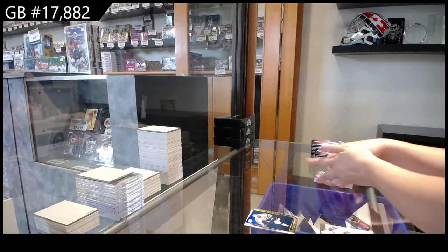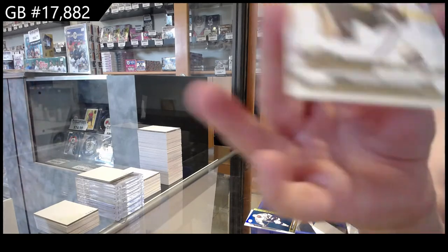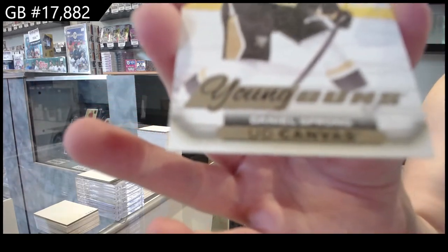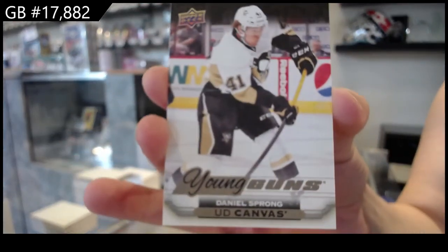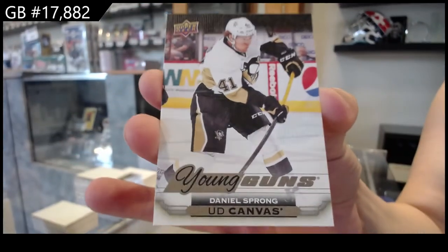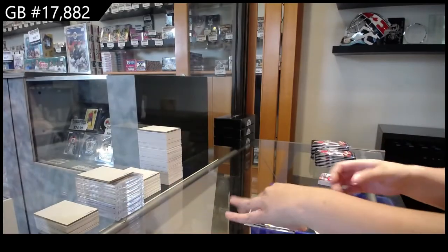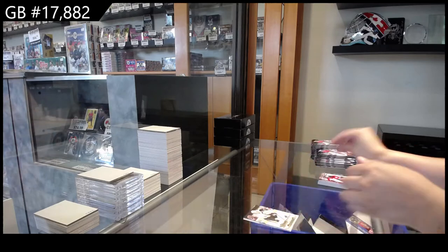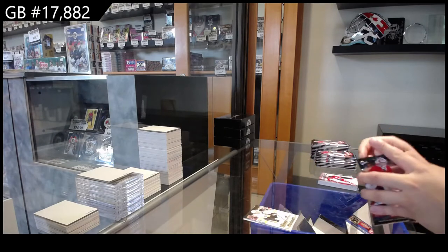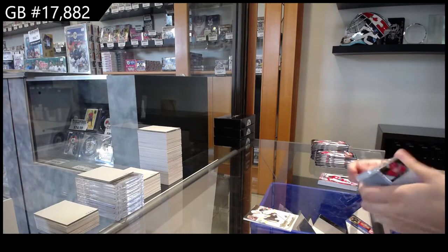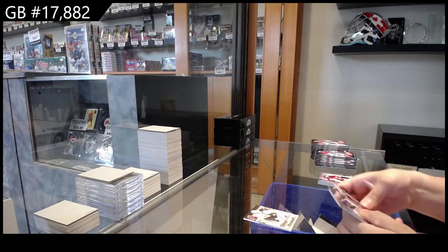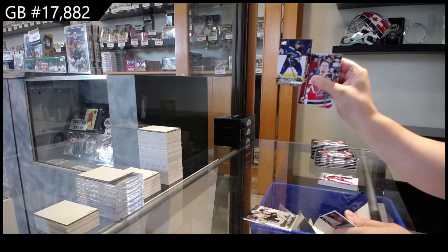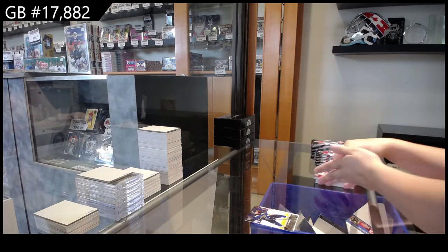Young Guns Canvas for Pittsburgh, Daniel Sprong. Young Guns for St. Louis, Joel Edmondson.